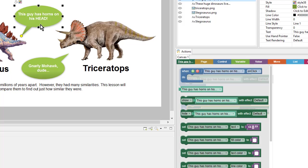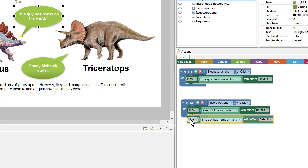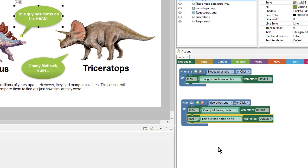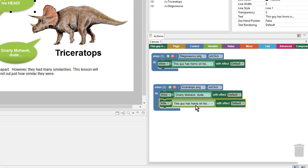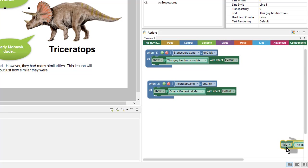So, for example, if I wanted to hide this one when I show the other one, I can combine them like that. Now, when the Triceratops is clicked, it'll show one shape and hide the other. But in this case, I don't really need it to. So let's delete this block by dragging it into the trash.